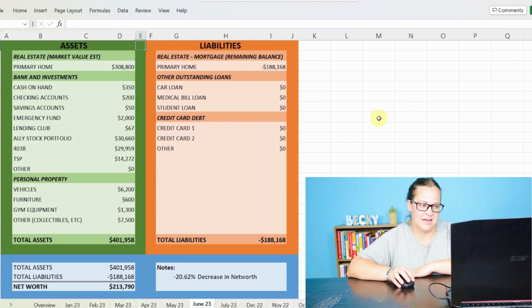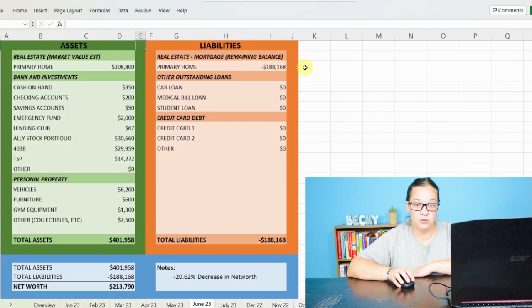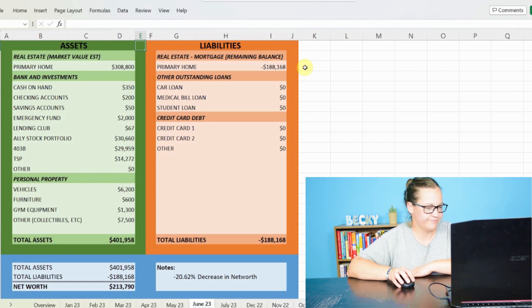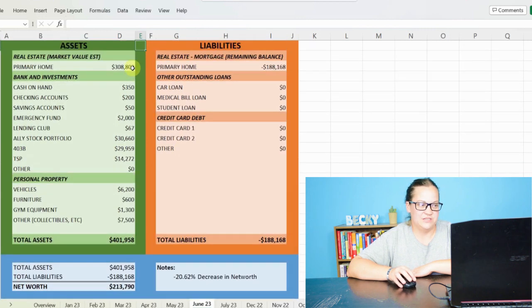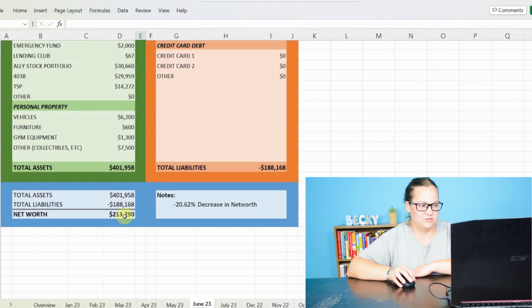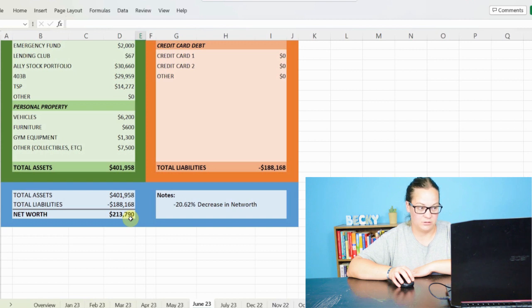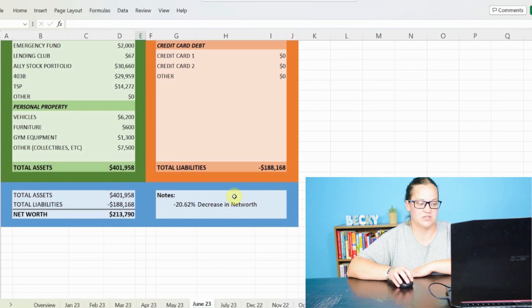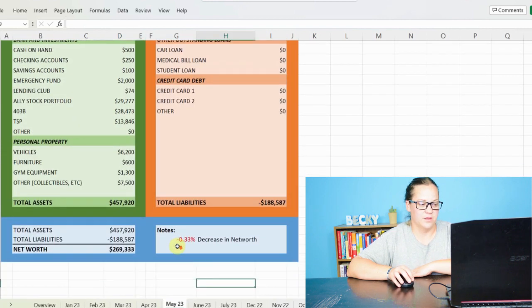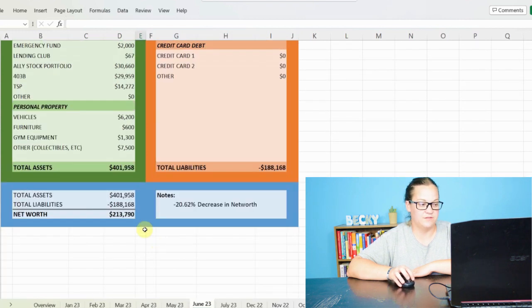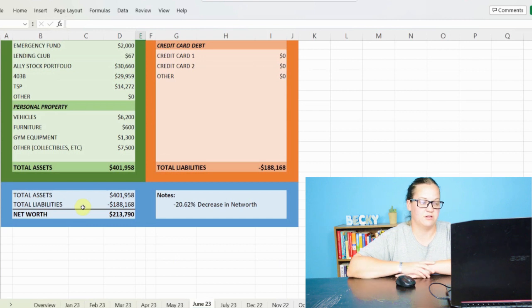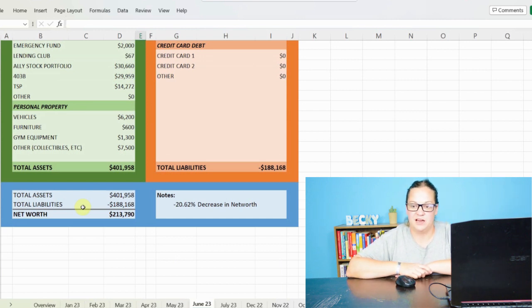And then the only liability that I have is my mortgage, which has dropped down now to $180,168. And we can really see here how the decrease in the market value of my home has impacted it because we jumped down to a positive net worth of $213,790 for a decrease of almost 20.62% in my net worth overall from the month of May, where we were just sitting under $270,000. So we're still above that $200,000 mark. Would love to see that jump back up. But it's going to take a while as we continue to increase our investments and decrease our liabilities. Increase assets, decrease liabilities. That's how you mess with your net worth.